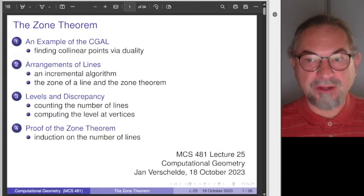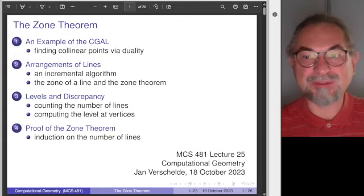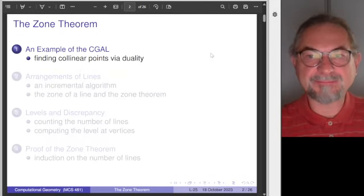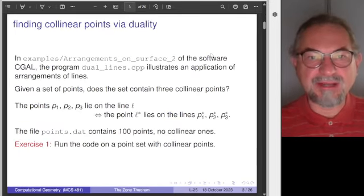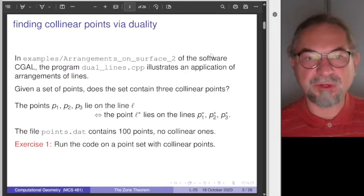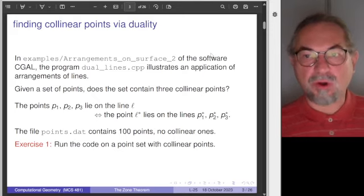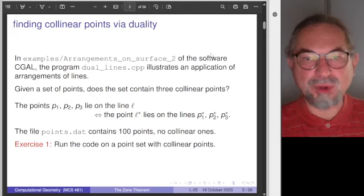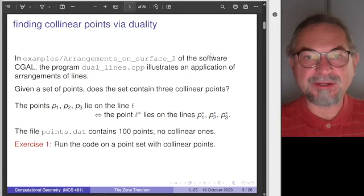Connecting the zone of a line — a line that is newly incremented, added to the subdivision — to the cost of an algorithm. So why would you want to consider arrangements of lines? You can look at the problem of, given a point set, do you have three points that lie on the same line? We call these collinear points. I picked this problem from the examples of CGAL.